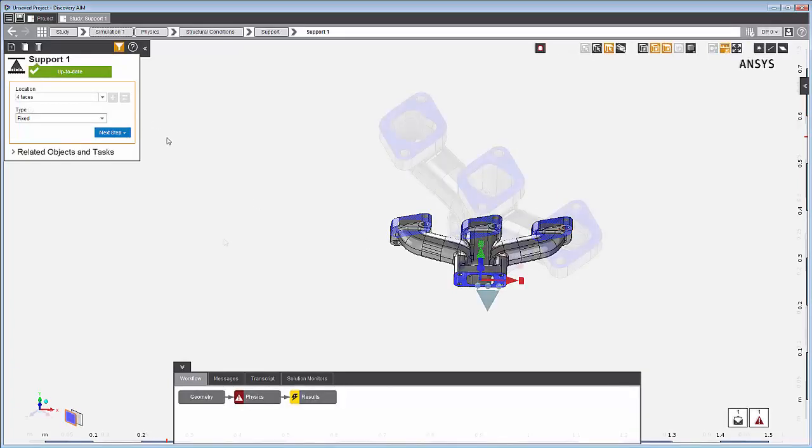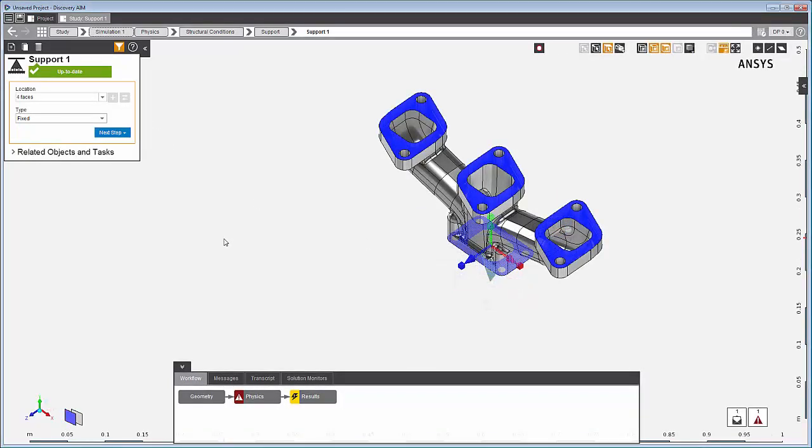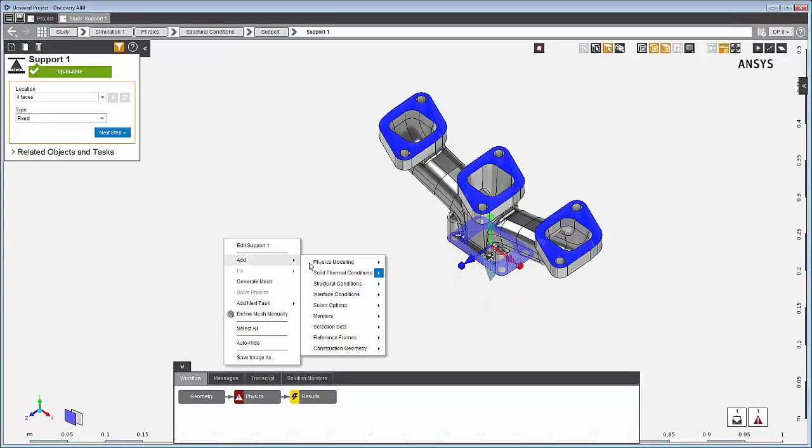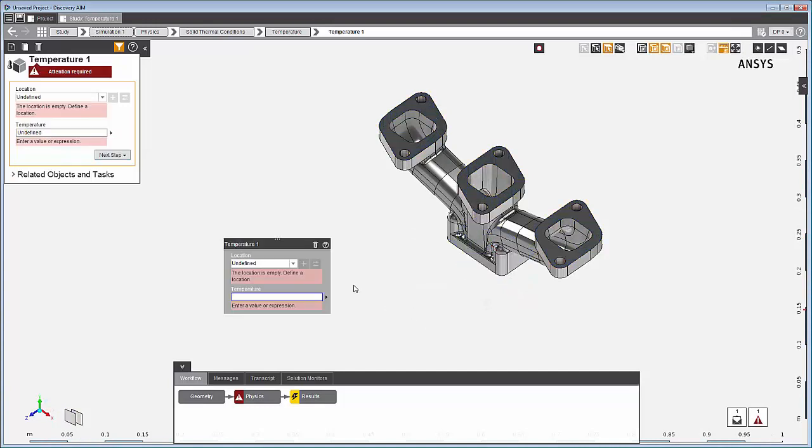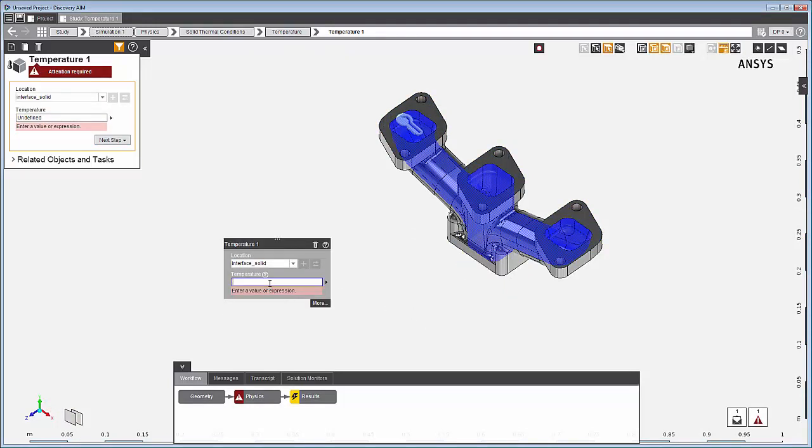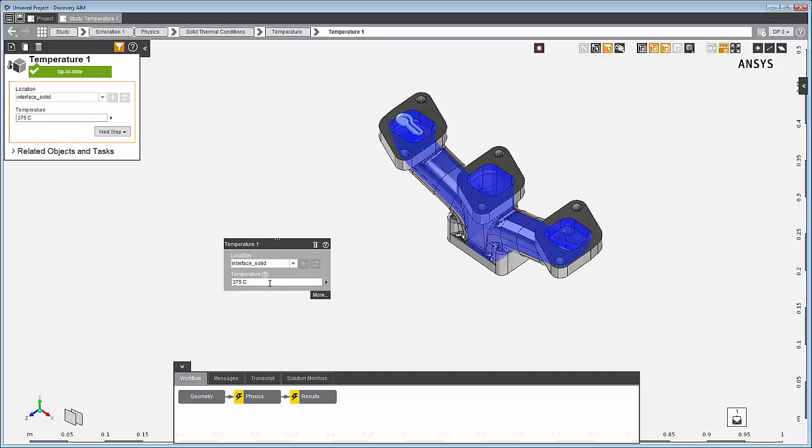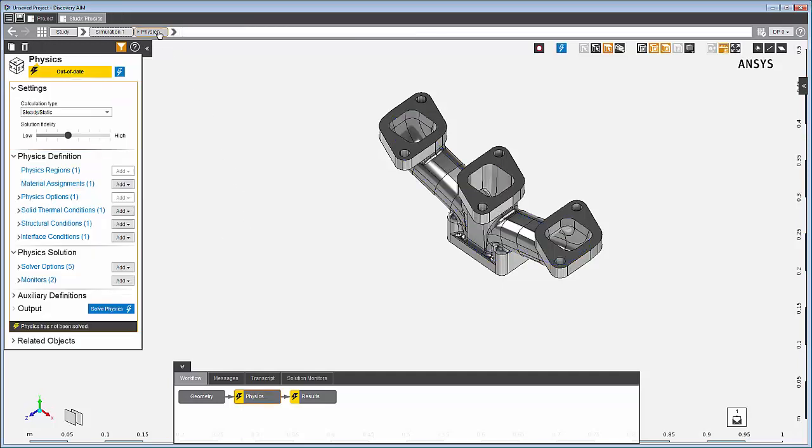Right-click to add a temperature condition and apply it to a selected set of faces. The location is listed when you click inside the field. Let's confirm that the material is structural steel.